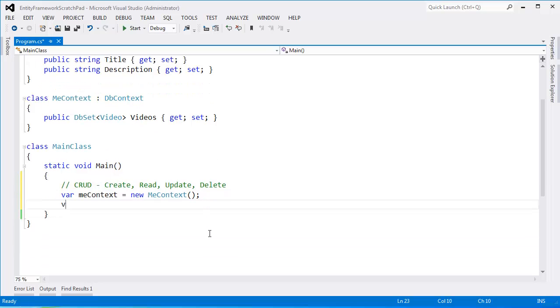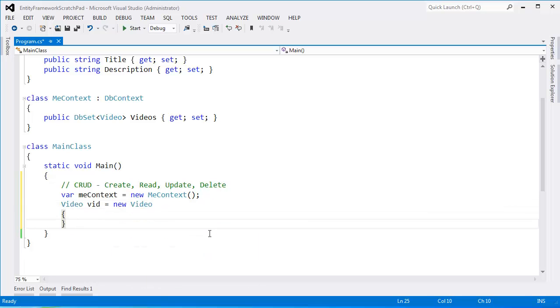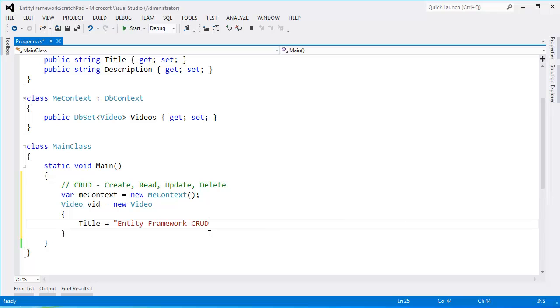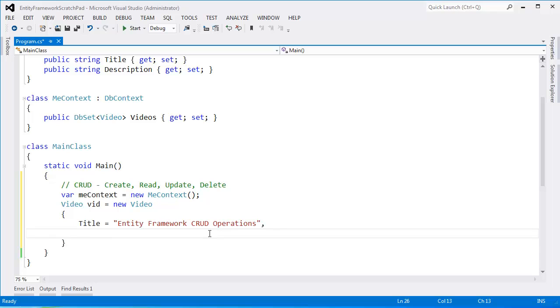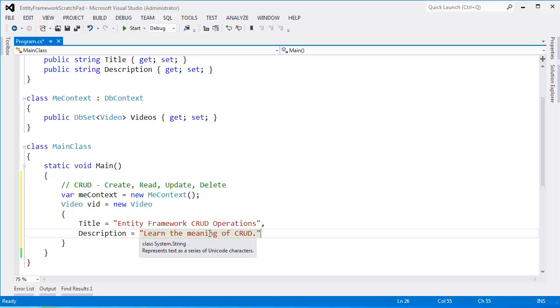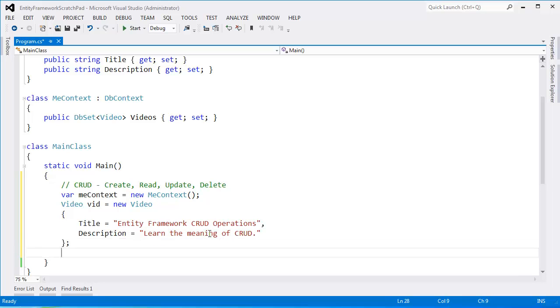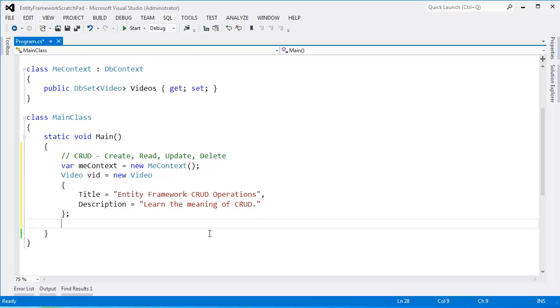Let's make a new video. Video vid gets new video and for a title we'll say Entity Framework CRUD operations and for description we'll say learn the meaning of CRUD. Maybe that's something you want to teach your kids someday.